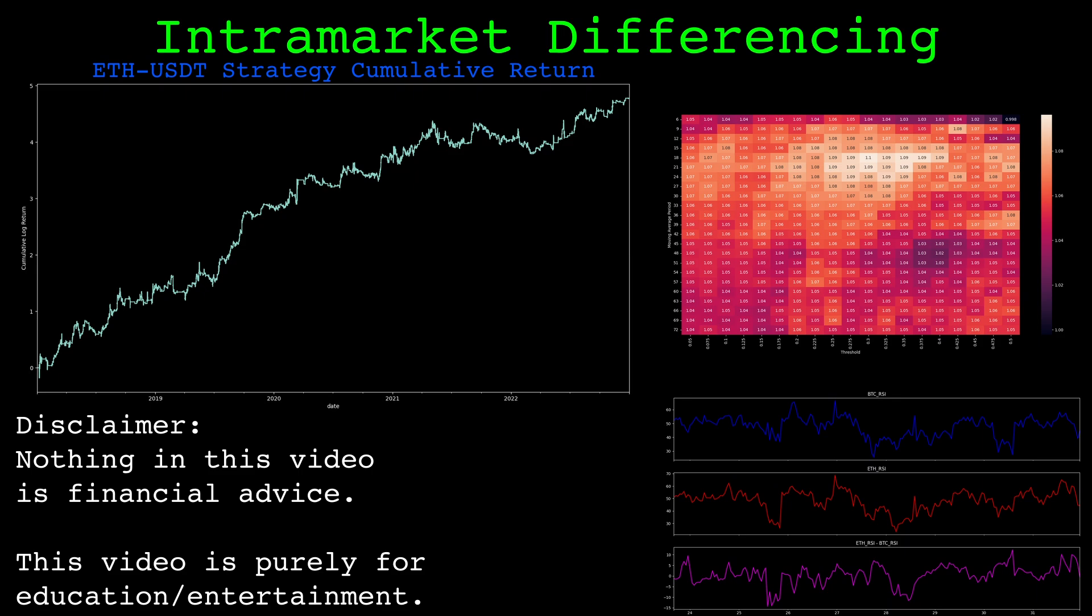In this video we will look at intramarket differencing, a very simple multi-symbol analysis technique. We will consider Bitcoin and Ethereum as an example.